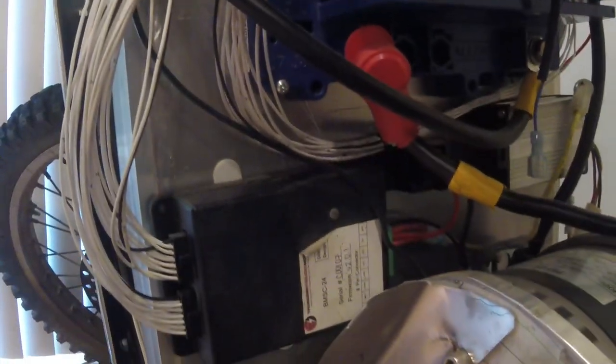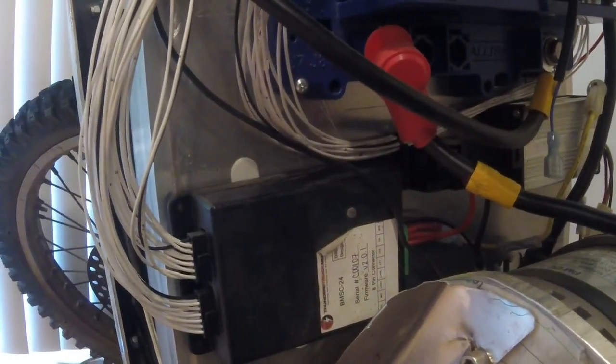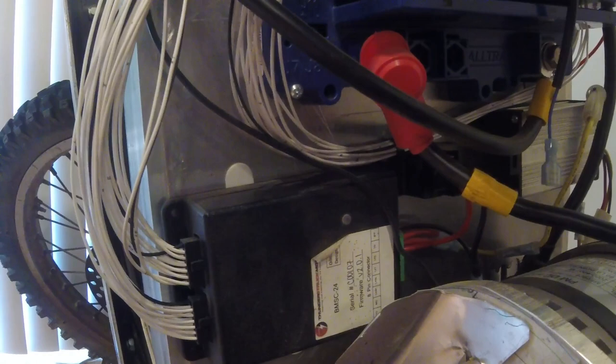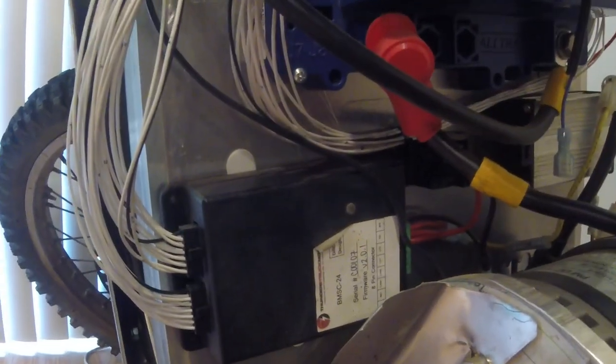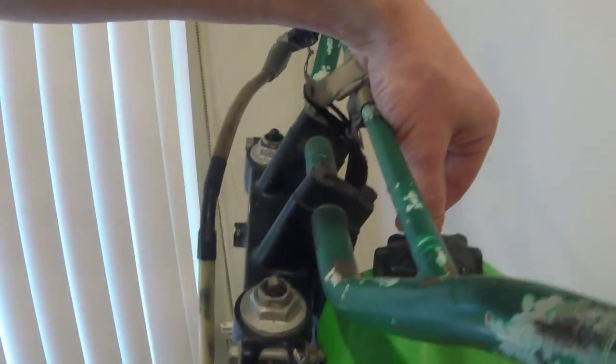So the 12 volt switch turns on my battery management system. And the high voltage switch, turning it on you can hear the main contactor clicking on.